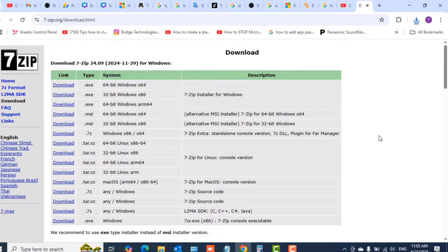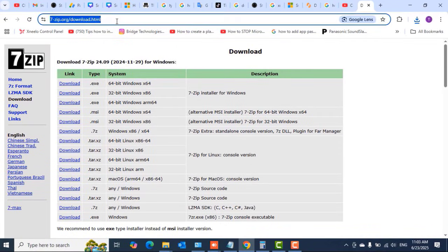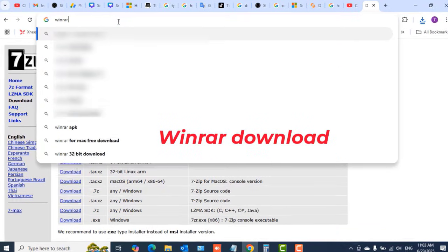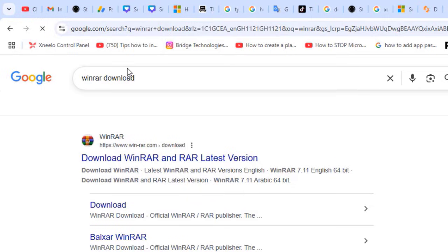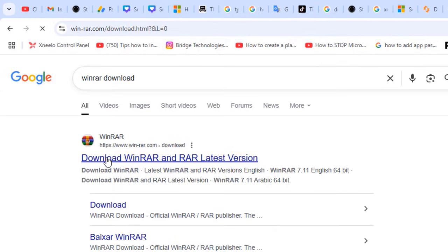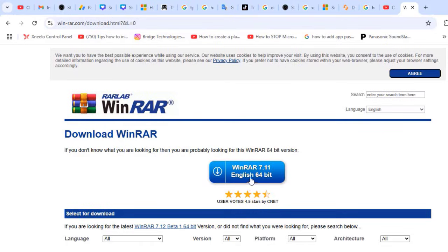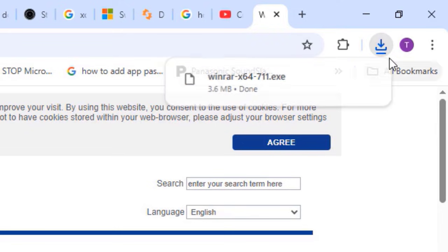We are going to install the WinRAR application also. I'll search in the search bar or address bar 'WinRAR download'. Select the first link in the resulting links. Click on the WinRAR blue download button to begin the download of the WinRAR application as well.